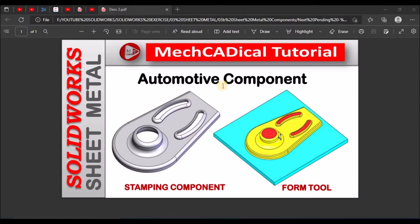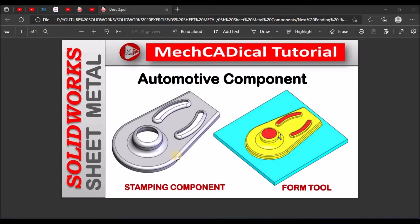Today I am going to explain about this automotive component. On the right side you can see it is a stamping component, and on the right side it is a forming tool. I am going to show you how to create this forming tool as well as this component.